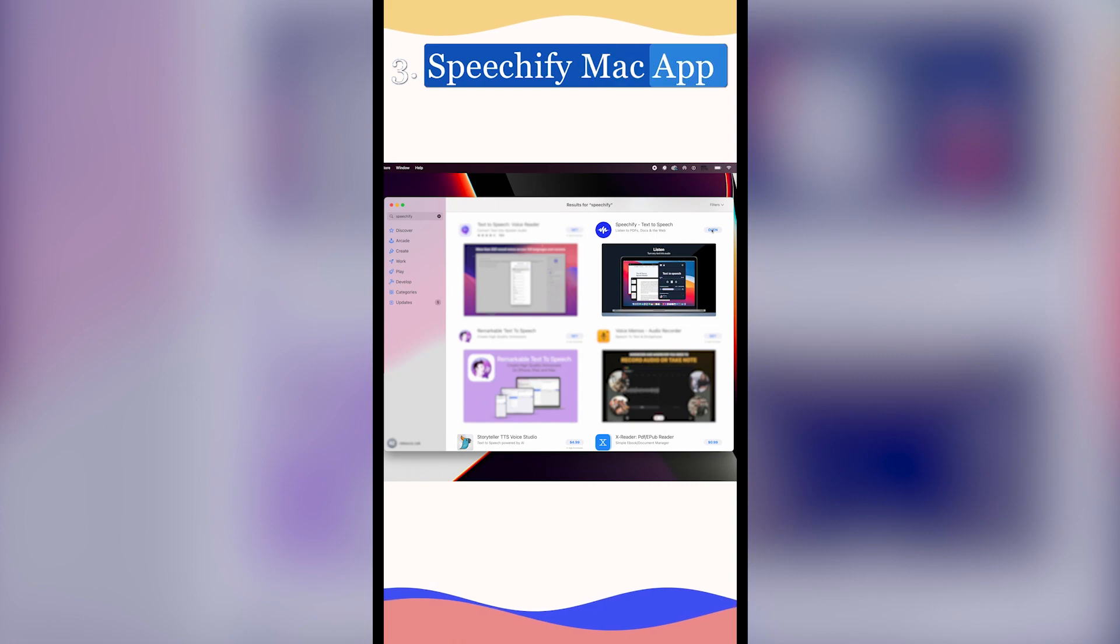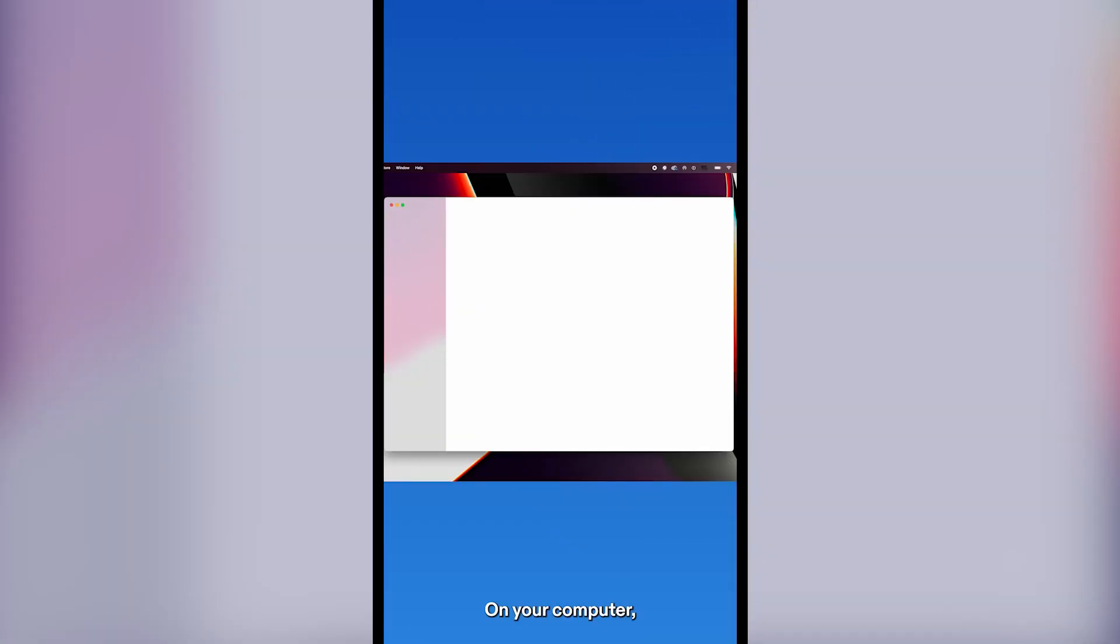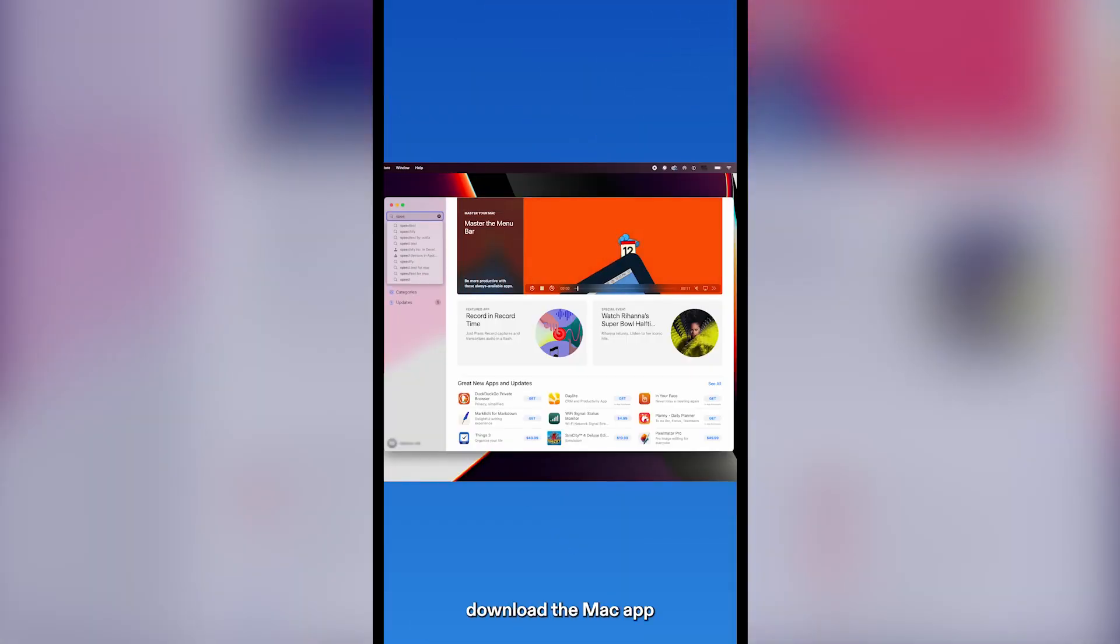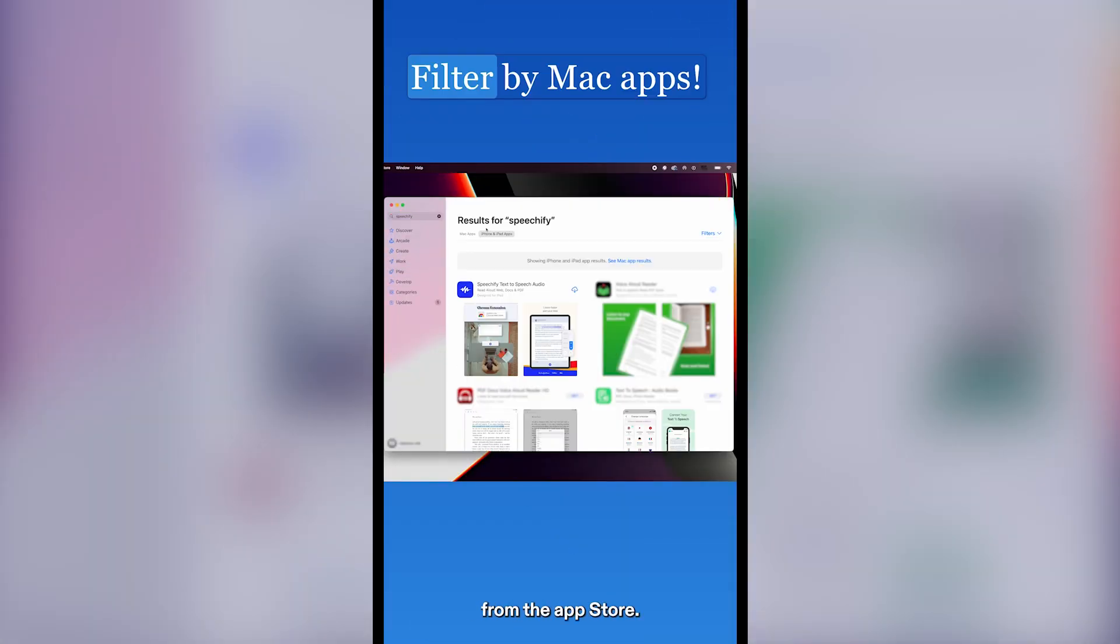Third, Speechify Mac App. On your computer, download the Mac App from the App Store.